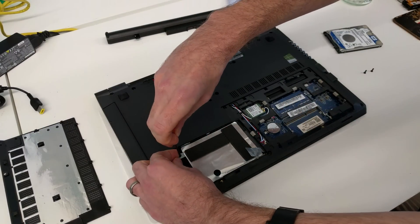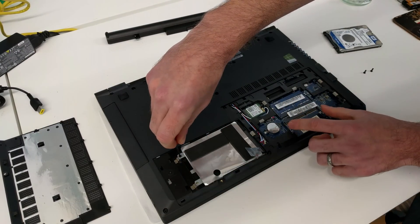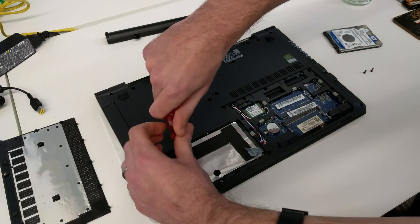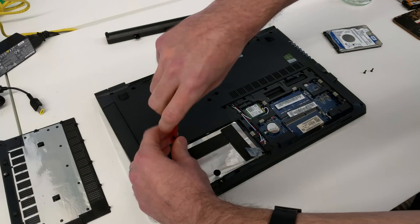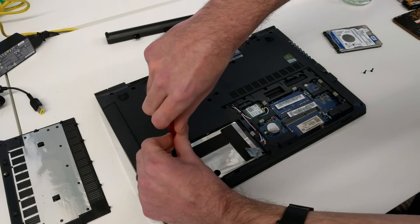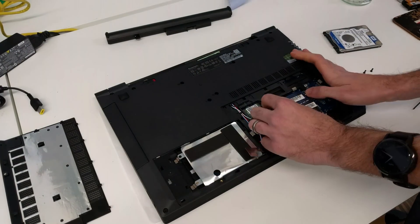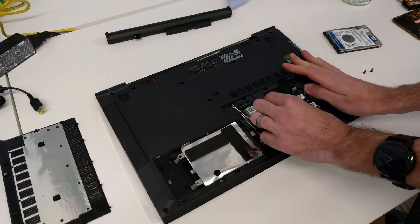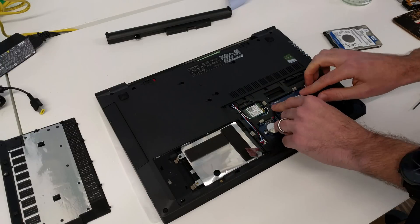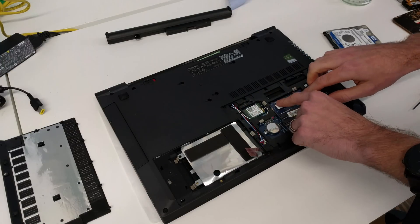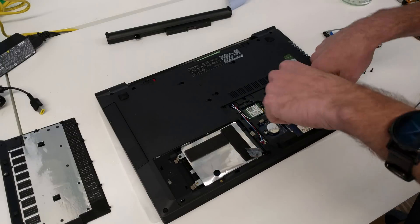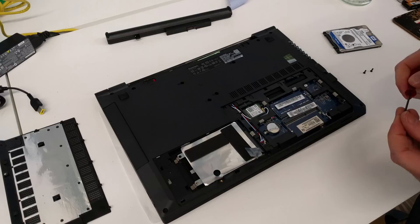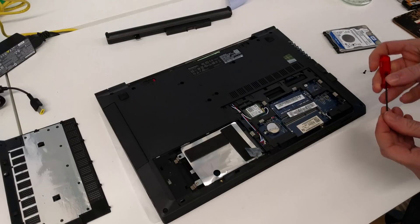While we're in here, we could also add an additional memory module if we choose to. As usual, two little tabs here to remove the existing module, and you can just slot another one in place there as well.